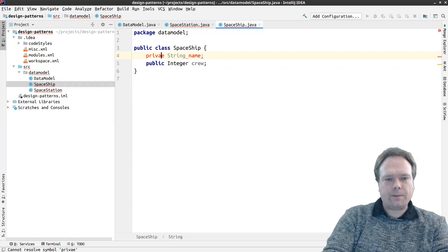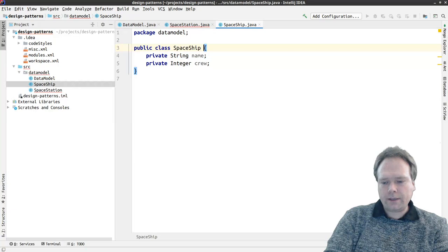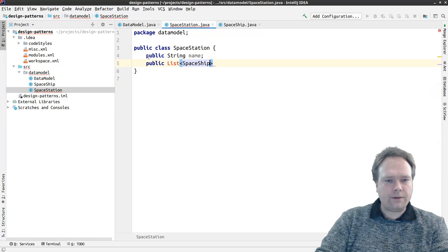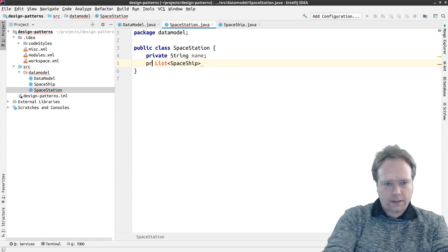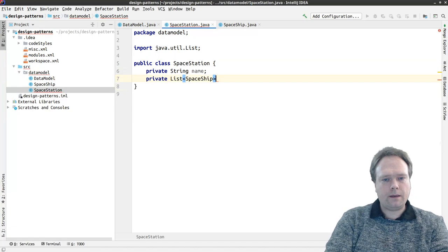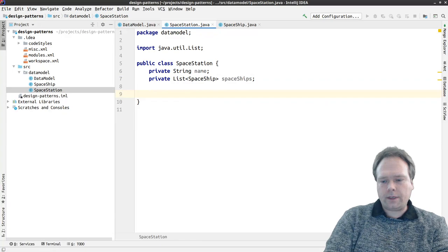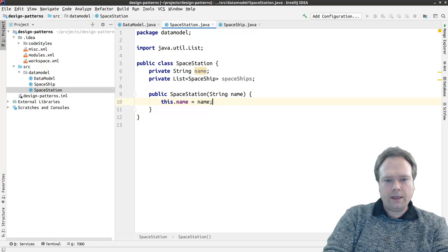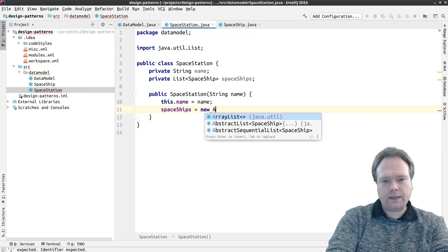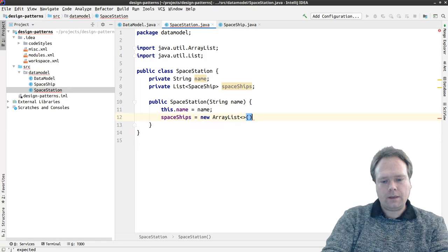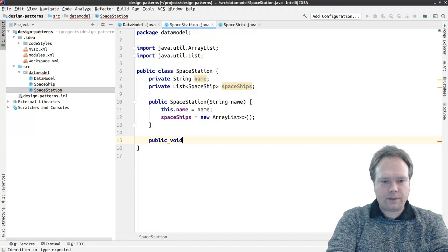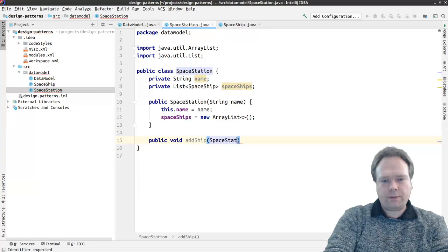I'll also create a Spaceship class with a public string name of the spaceship and maybe a number of crew members. We have a spaceship name and the crew. I'll make these private and create a constructor. I'll do the same with the SpaceStation — set fields to private, private list of spaceships, and create a constructor that takes a name and initializes spaceships as a new ArrayList. Then we'll create a method to add spaceships: public void addShip taking a Spaceship.